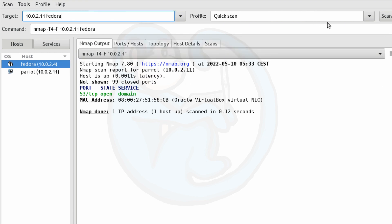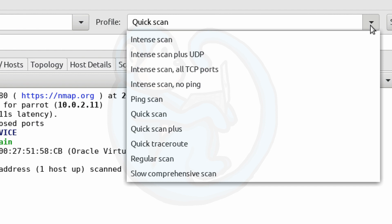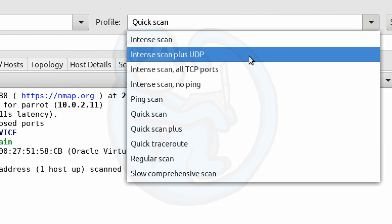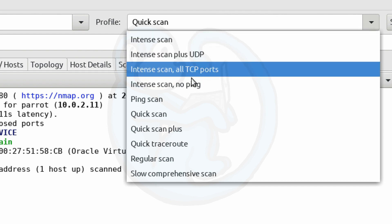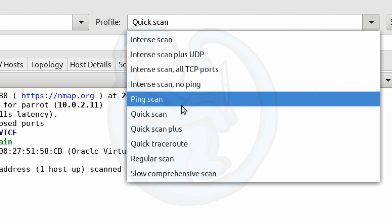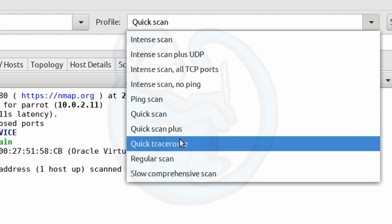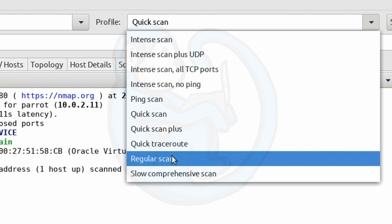So let's take a deeper look into the profile dropdown. This allows the user to set the kinds of scans and how aggressive you want to be with the scan. The scan option ranges from intense scan to ping scan to quick scan to a regular scan, all the way down to slow comprehensive scan, and then other variants of the above.